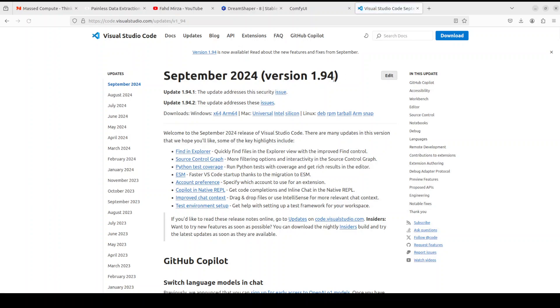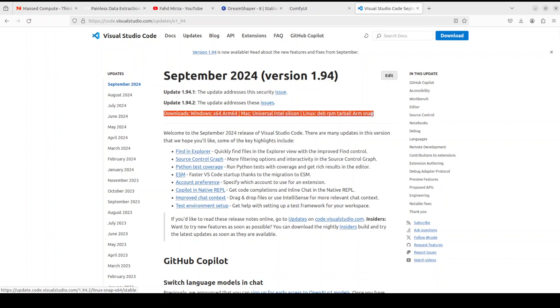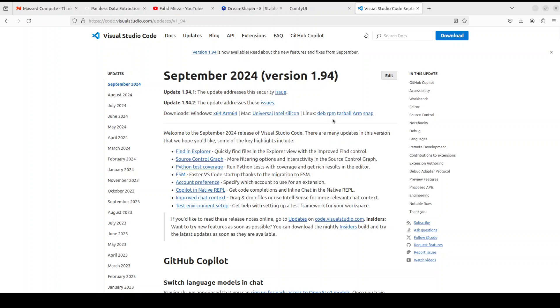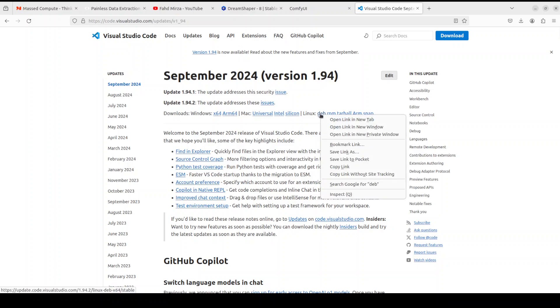For that, just look at this line which says download. You can see it gives you the downloads for Windows, for Mac, for Apple Silicon, for deb which is Ubuntu, for Red Hat, CentOS rpm, and even ARM architecture, and even in the snap format which is another package manager.